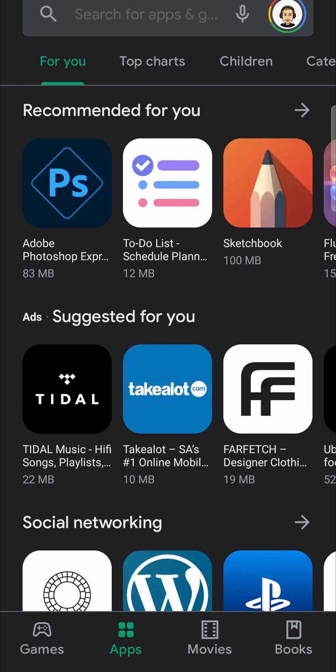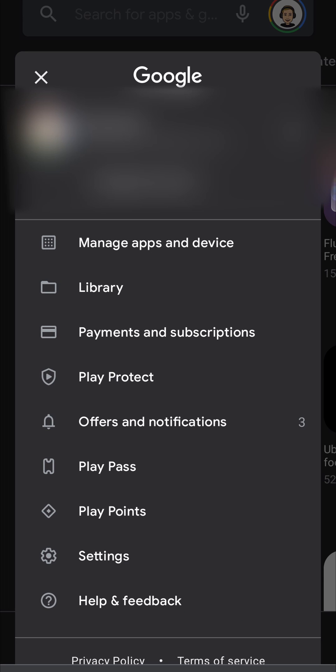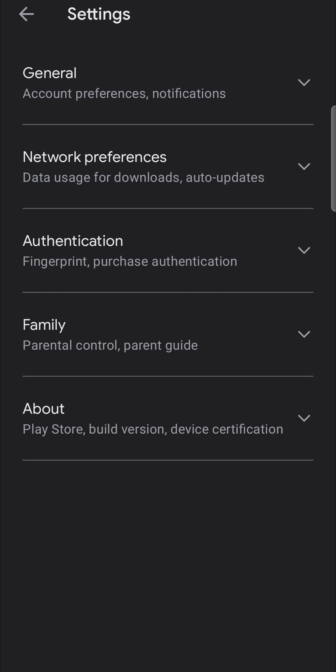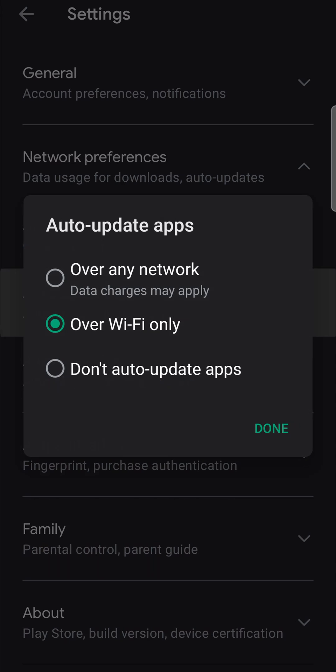Then tap on your profile icon at the top right hand corner. Then you want to tap on settings and then network preferences and then auto update apps.